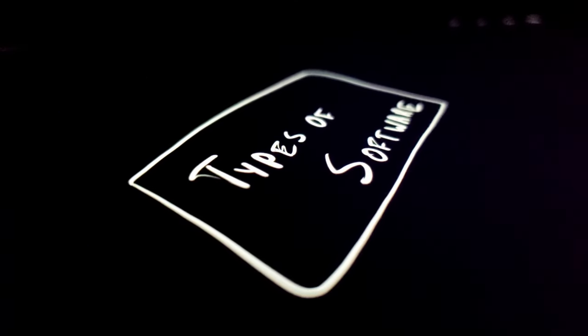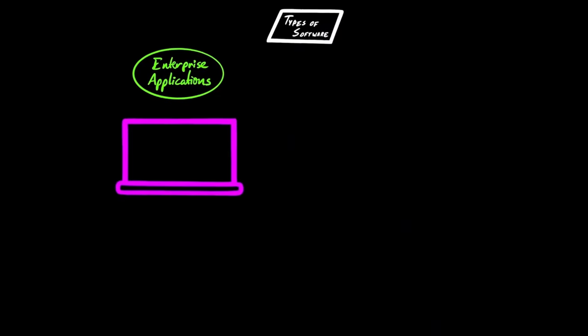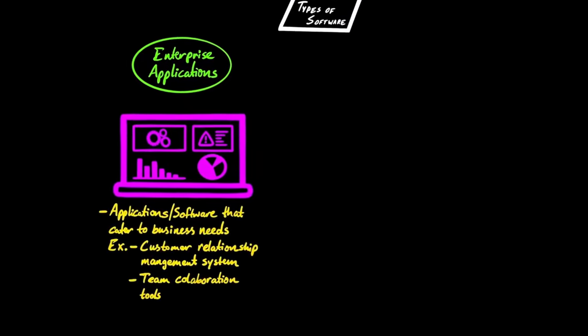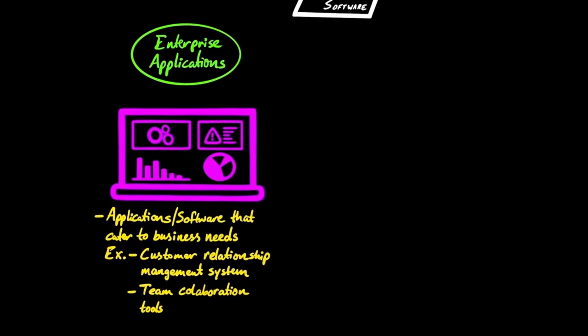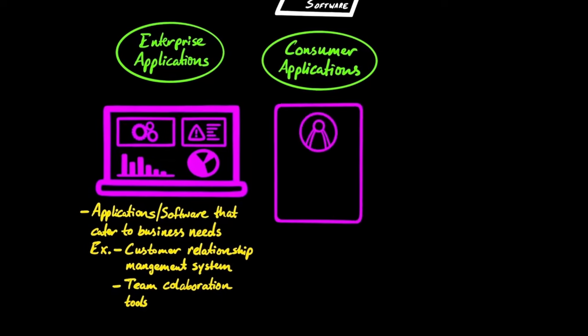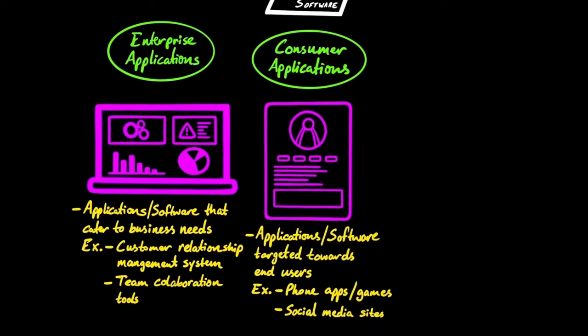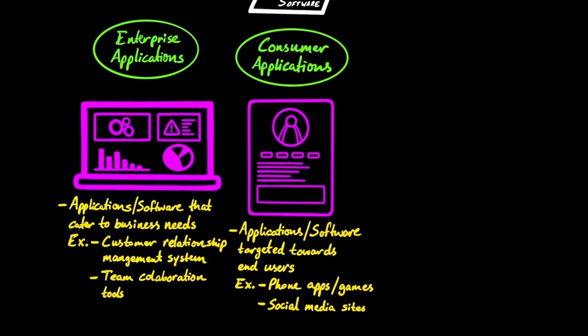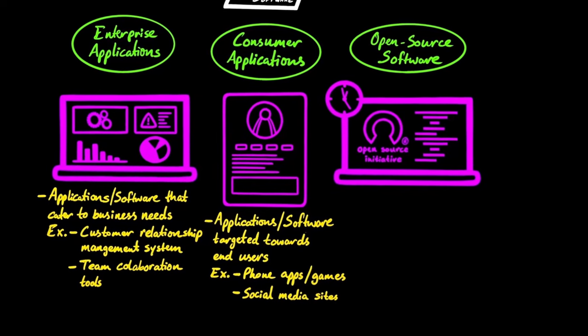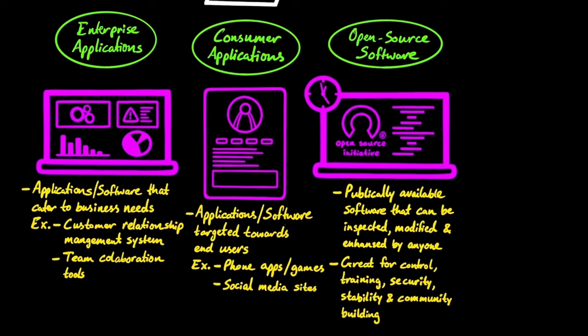There are essentially three main types of software out there. Enterprise applications are software products that cater to large businesses and corporations. For example, a customer relationship management system is considered an enterprise-level application. Consumer applications are targeted towards individual customers. These include phone apps, games, social media sites, and more. Open source software is basically open to the public, and it can be inspected, modified, and enhanced by any individual or organization for their own use. Open source software is generally great for control, training, security, and stability.